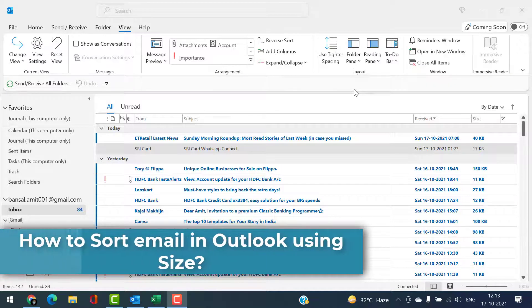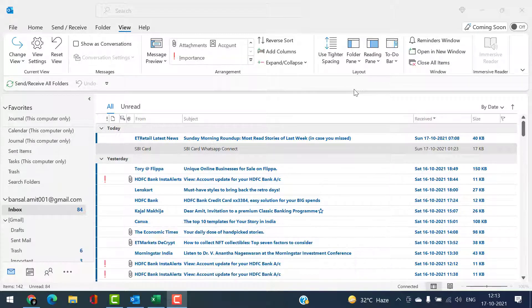Hi, today in this video you will learn a step-by-step method to sort emails in your folder by size. The main purpose of this feature is to find out those emails which have high-size attachments and which can be removed in case you are crossing the quota or limit of your folder. So let's start.